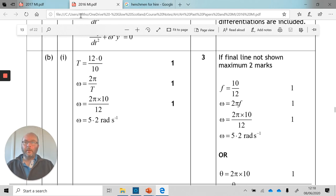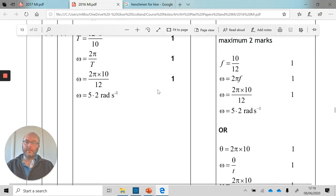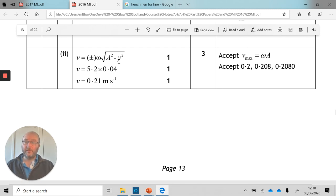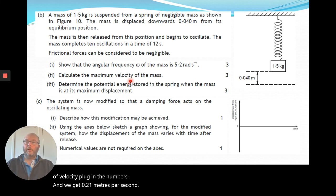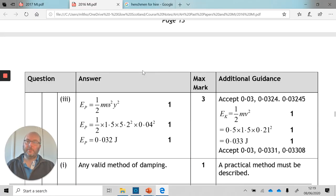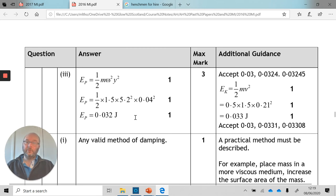Calculate the maximum velocity: using v = ±ωA from the relationship sheet and ignoring direction for magnitude, plugging in the numbers gives 0.21 metres per second. For the potential energy stored in the spring at maximum displacement: using PE = ½mω²y², plugging in all values gives 0.032 joules.